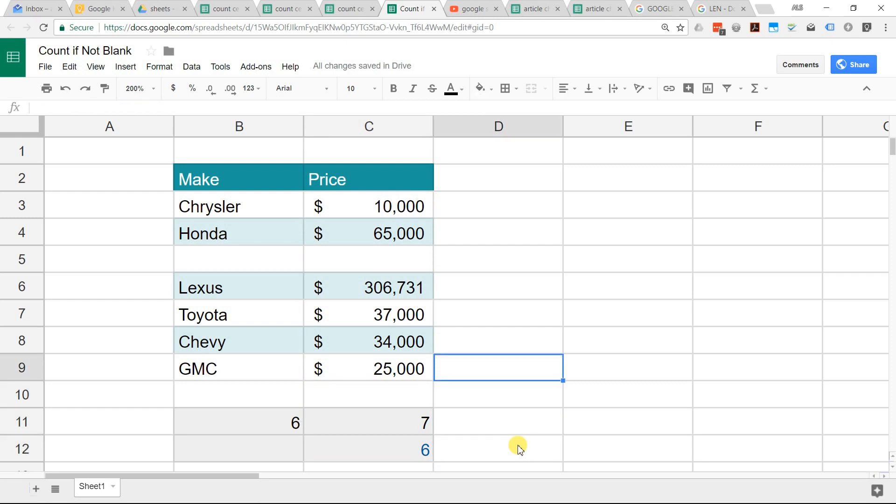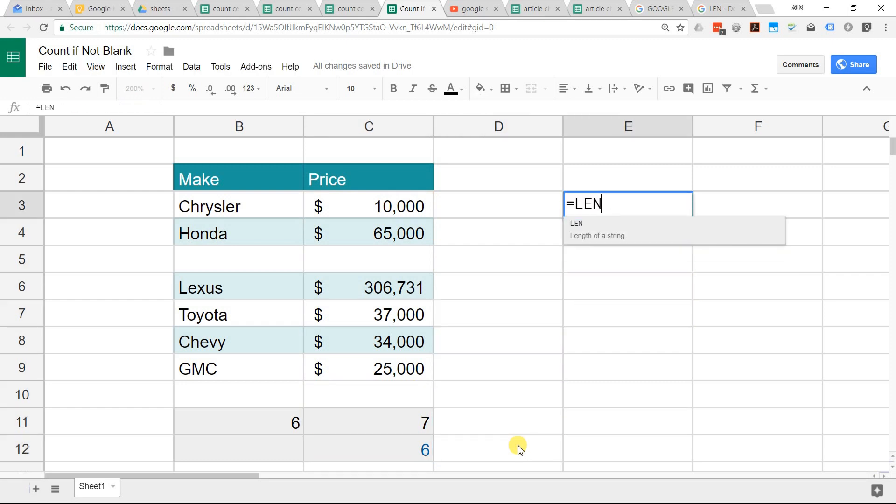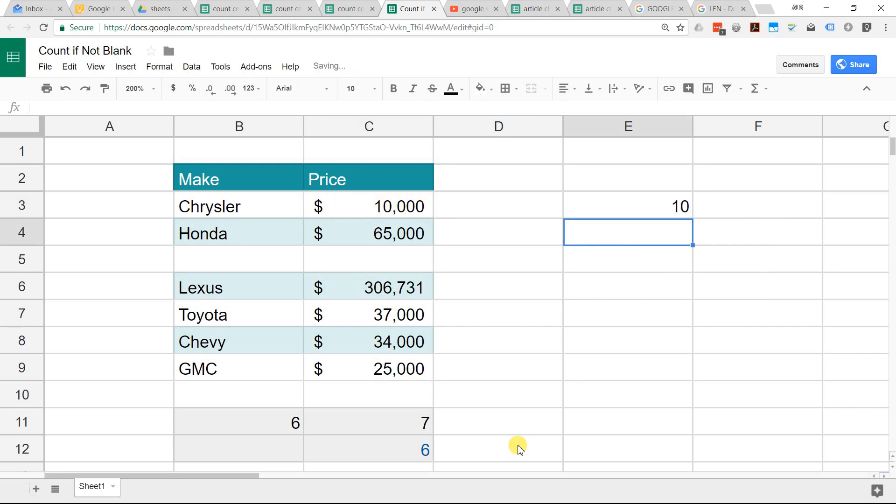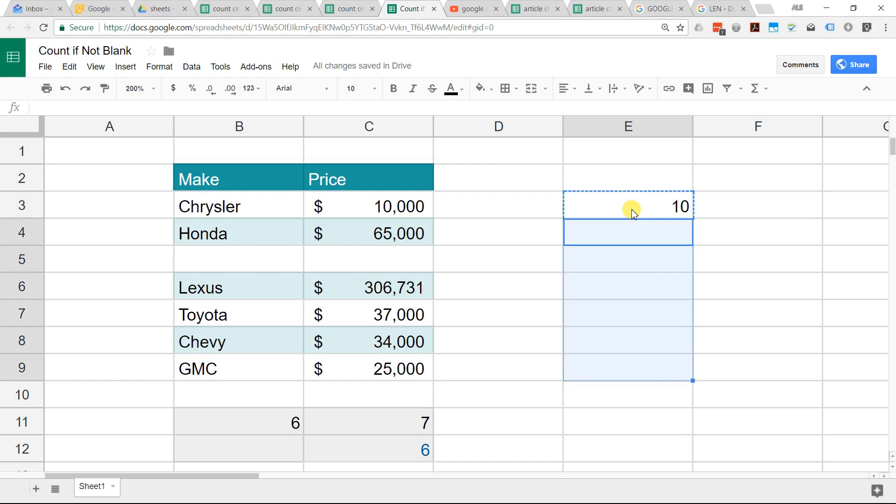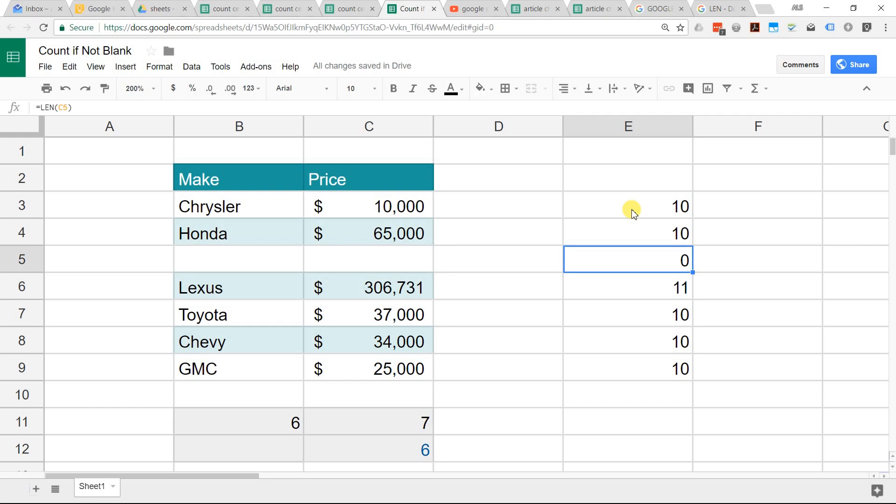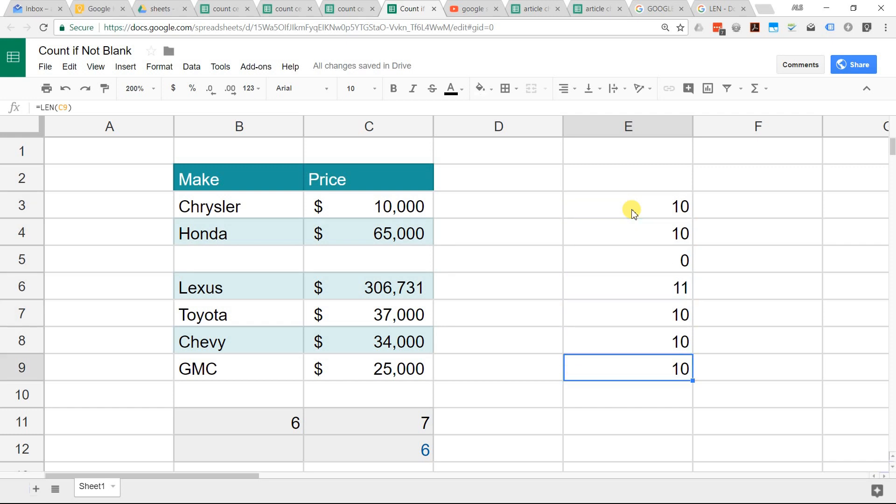I'll show you how this works. If we put the LEN function over here and I run it on these cells, that one returns a 10, but I'm going to copy it down. The one with the blank space returns a zero. This function says one, two, three, four, five, six.